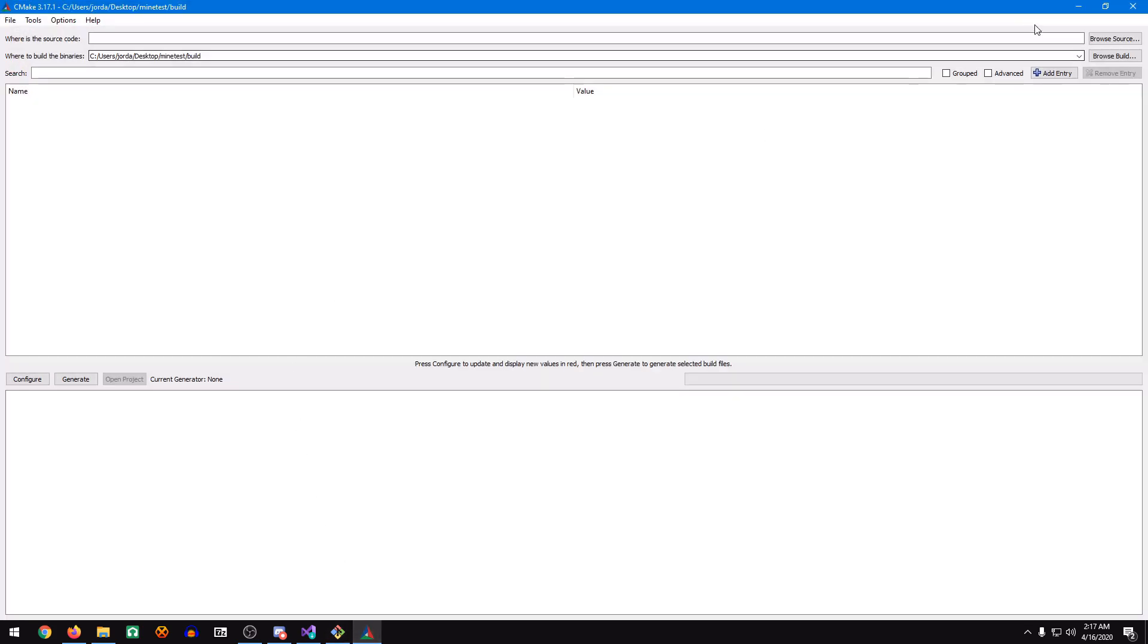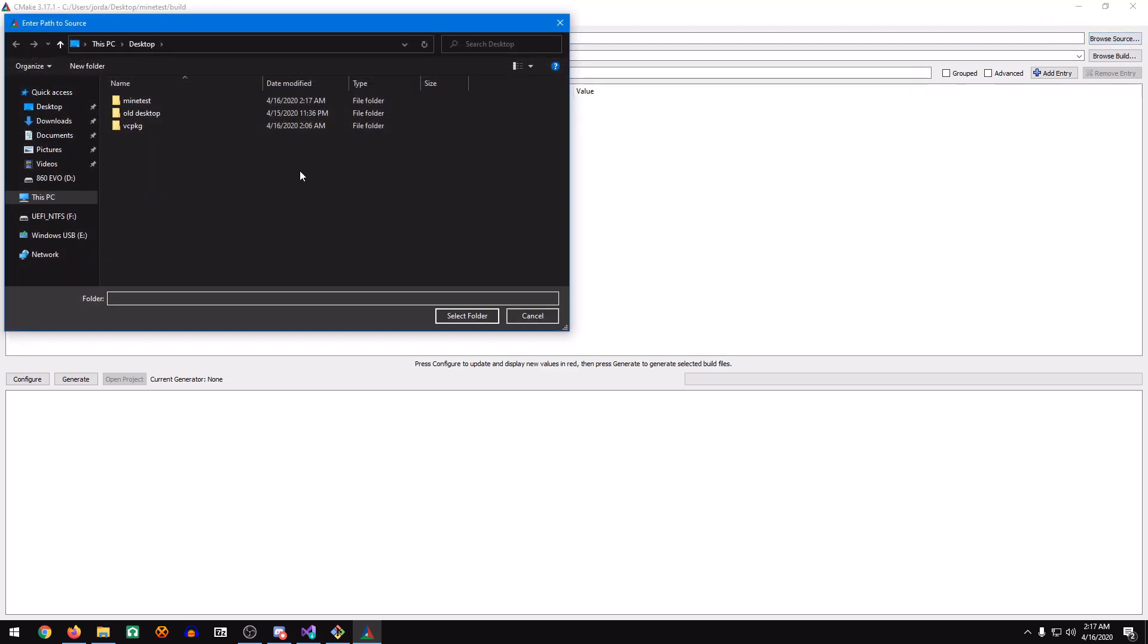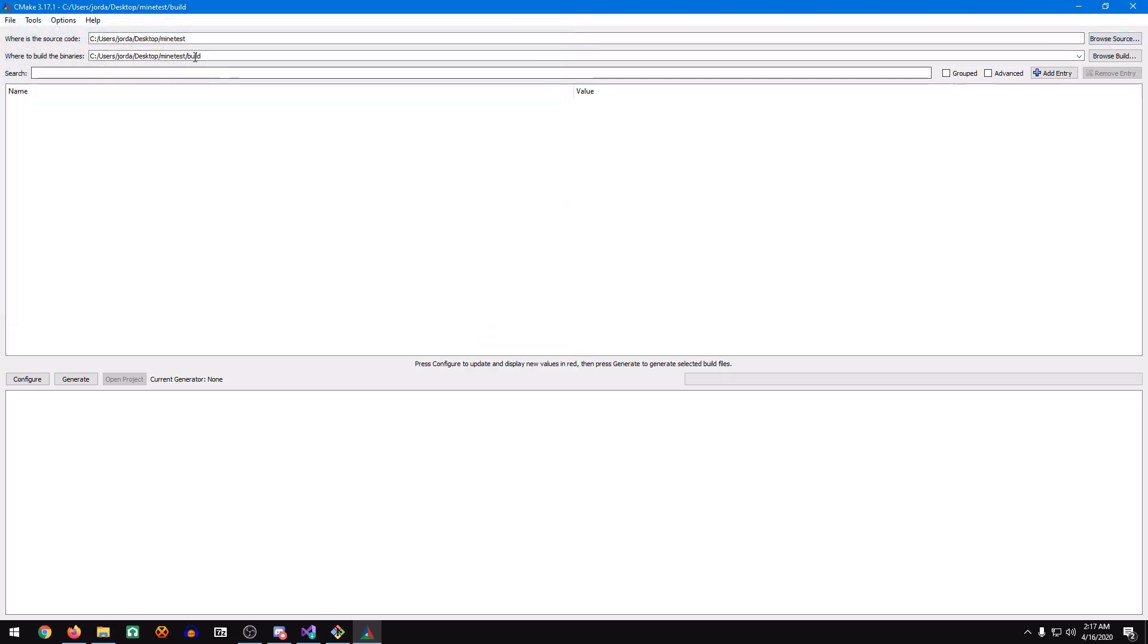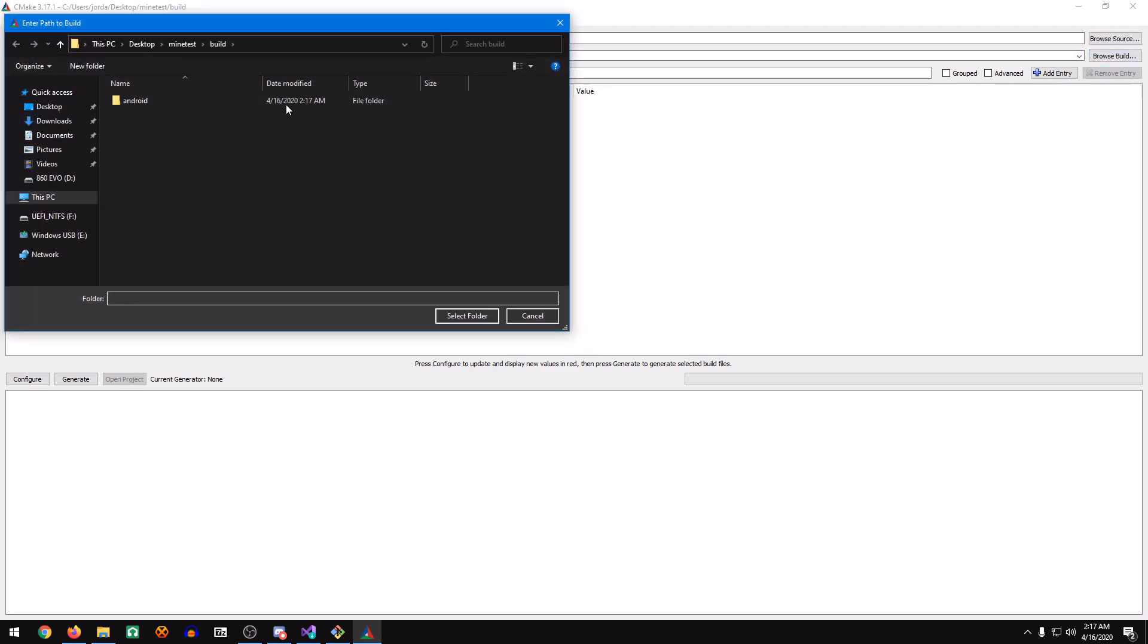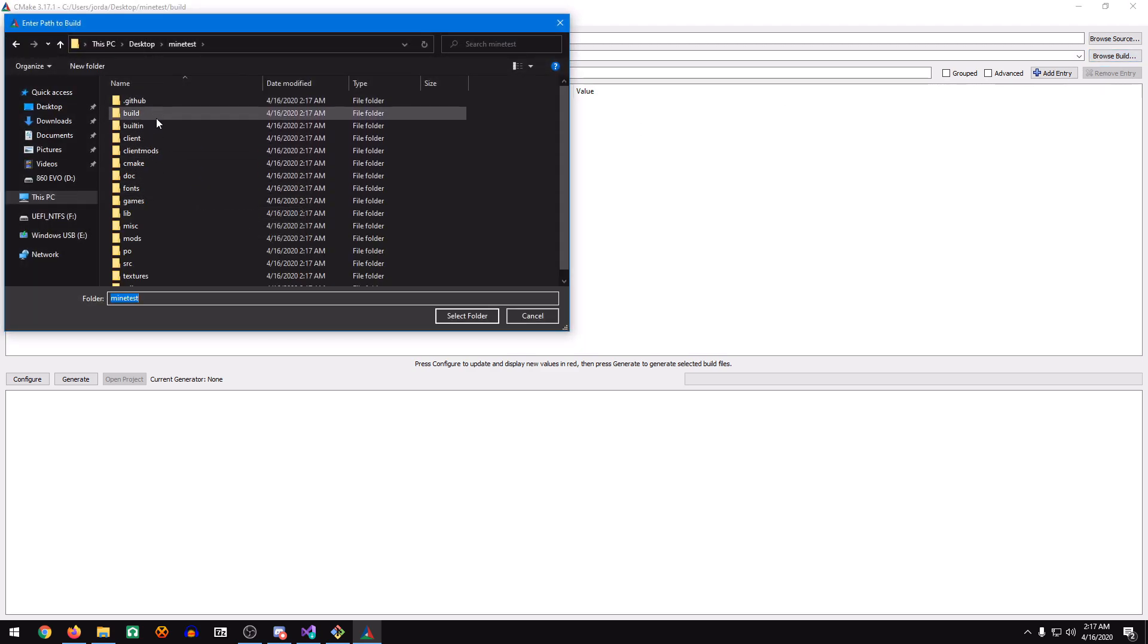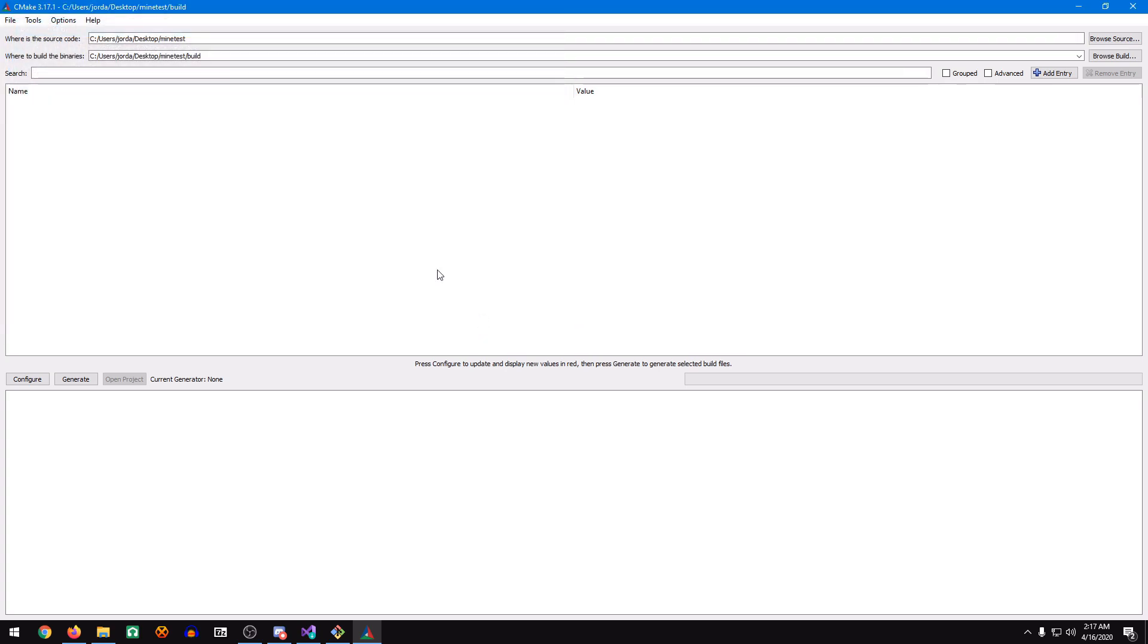Now you'll see it creates a Minetest directory on our desktop with the source code on it. We'll go back to our CMake directory, browse the source, go to Minetest, select the folder, and where to build the binary. We go to Minetest, we go to Build, select the folder, and then we click Configure.